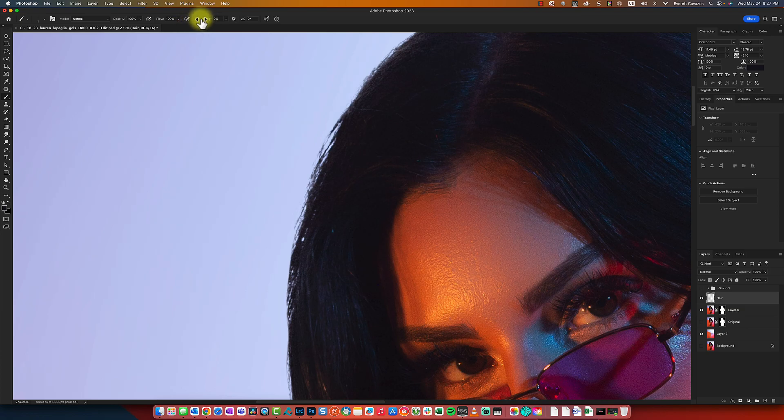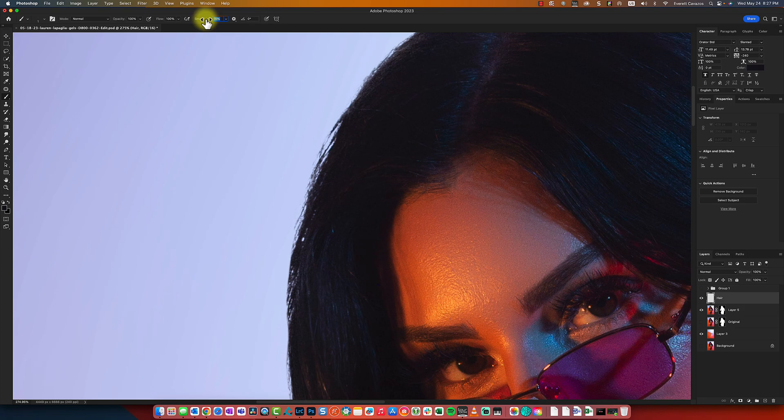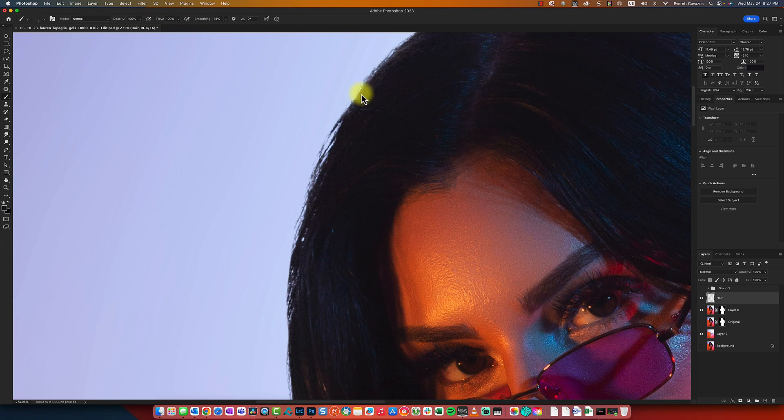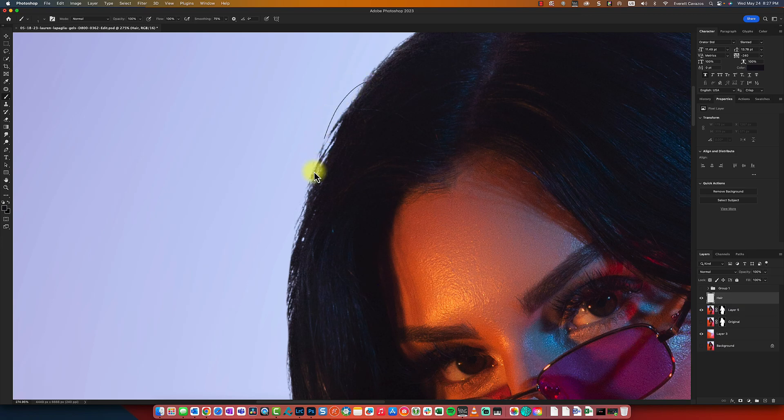However, there's a couple things we need to do to make it look realistic. First of all, the smoothing. We want to bring the smoothing up to 75. Let's see how that works. So that's pretty good. So there's another issue though. Let's actually bring the smoothing up even more.